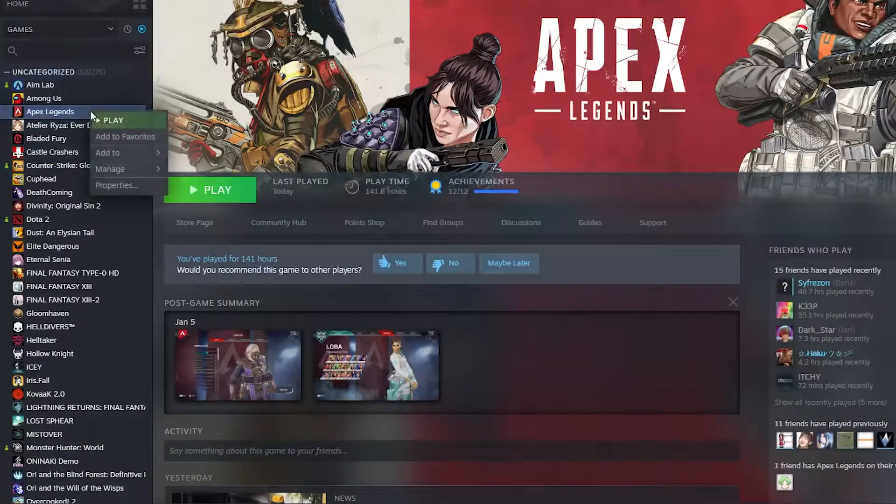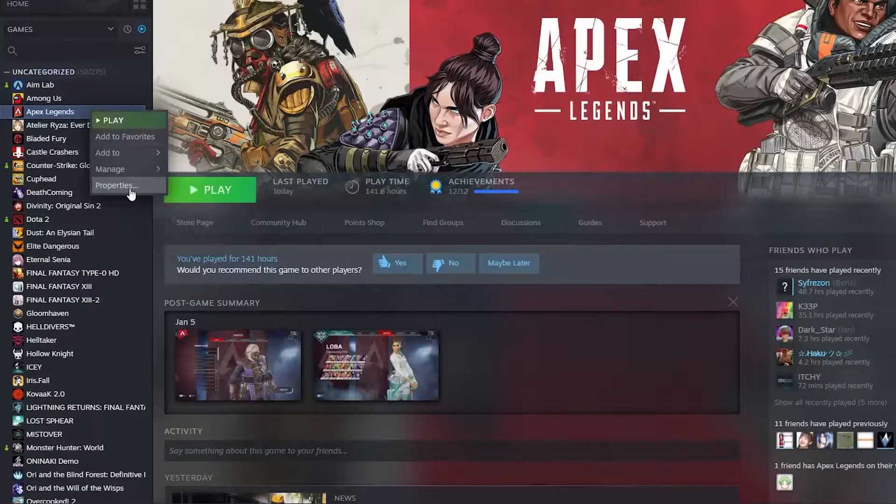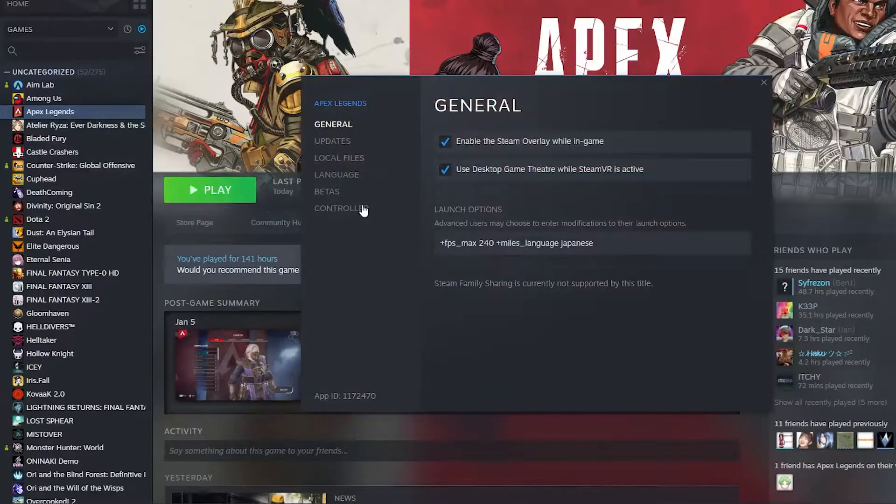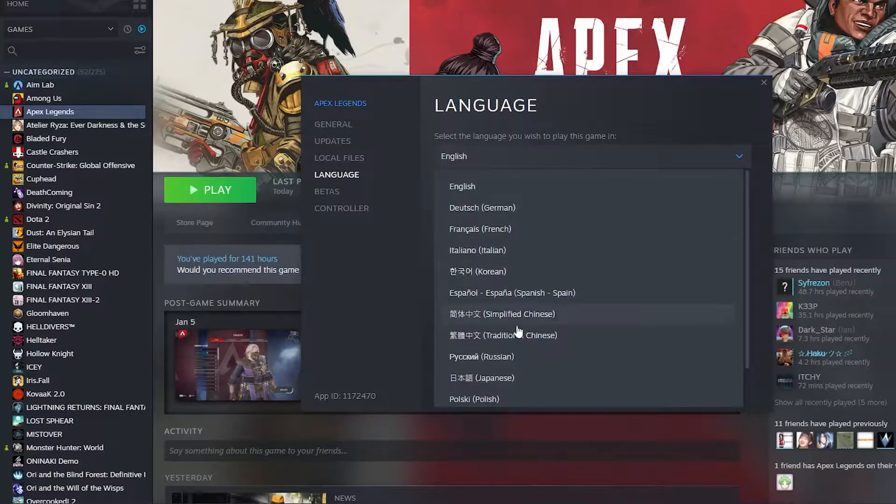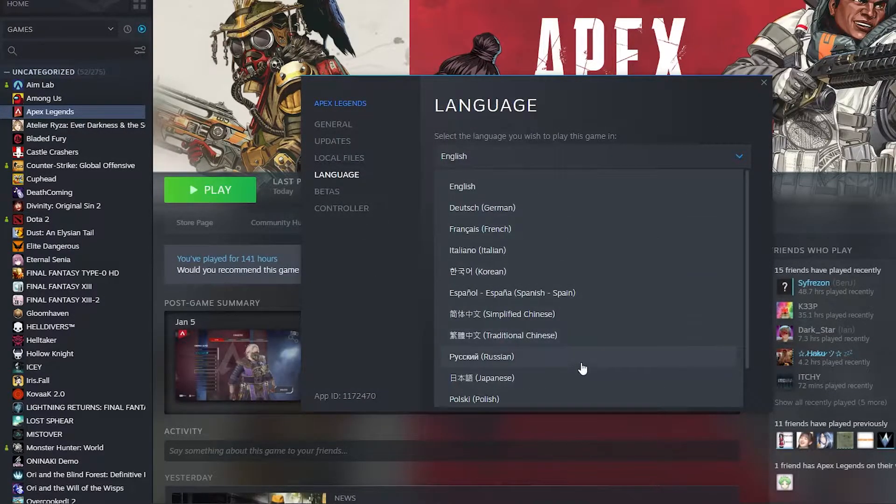First you want to go to your Steam, right click on your properties, on the language, change to your desired language. And because I like the sound of Japanese I'm going to switch to that.